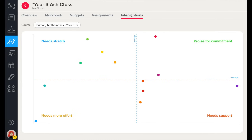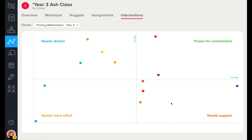The Interventions tab combines time, effort and progress to act as another lens through which to view your learners. Students in this quadrant exhibit positive learning behaviours, and students here have been flagged for needing extra support, as they are putting in effort but are not making as much progress as their peers.